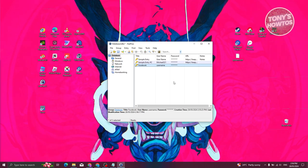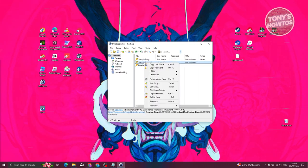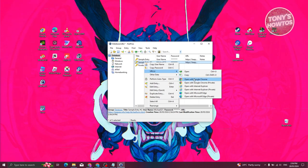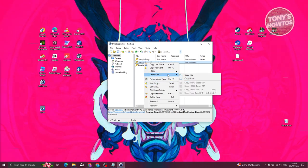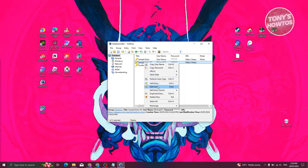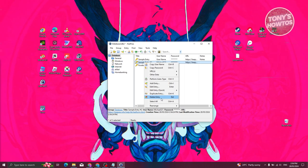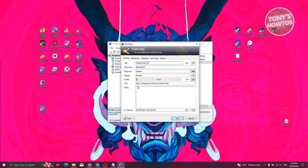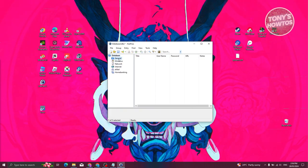Once the entry is added, you can right-click on it to copy the username, copy the password, or open the URL in a browser like Chrome. You also have options to copy the title or notes, edit the entry, duplicate it, or delete it. Click 'Edit' to change any of those details.